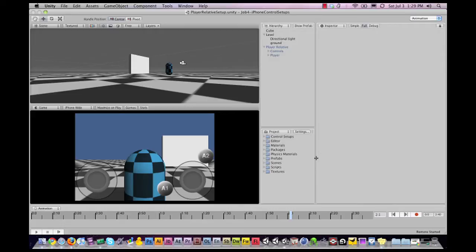This is a third-person camera that you would, for example, see in Gears of War or Lara Croft. And you can use this to make iPhone and iPad games.